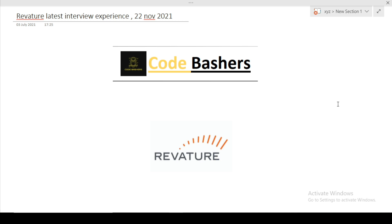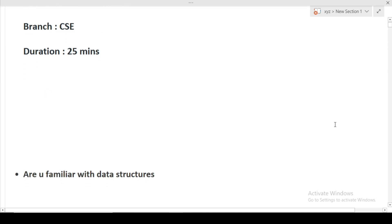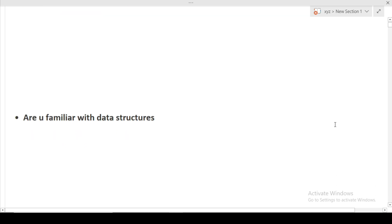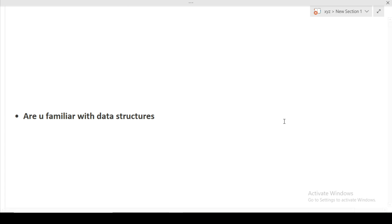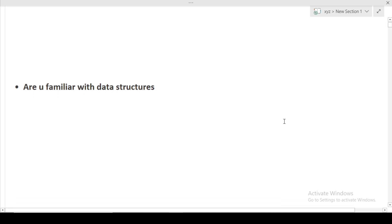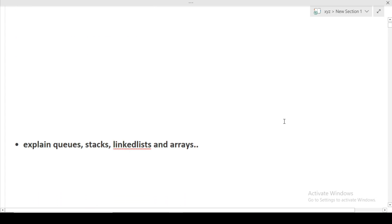The date of the interview was 22nd November 2021. The branch of my friend was CSC. The duration of the entire interview was 25 minutes. The first question was, are you familiar with data structures? In many interviews, the first question is either related to yourself that tell me about yourself or it is regarding your project. But in this interview, the first question was, are you familiar with the data structures? So my friend said yes, that he is familiar with the data structures.